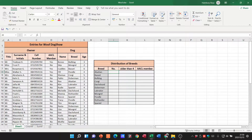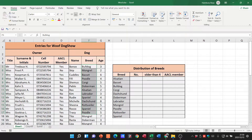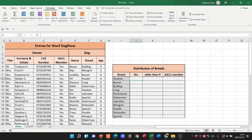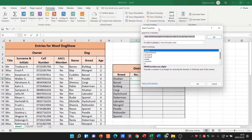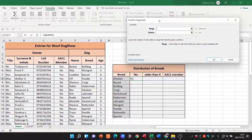I'm going to go back to my example over here. We've got title, surname, and all these things. We want to count the number of Alsatians that are actually listed here. Our criteria is going to be the specific breed. I'll go to Formulas and Insert Function, and look for COUNTIF. You can see we've got two options: COUNTIF and COUNTIFS. Let's go with COUNTIF.